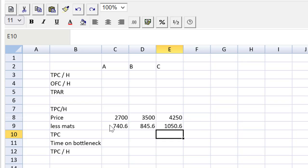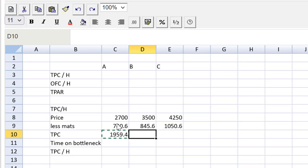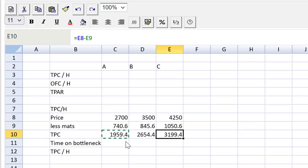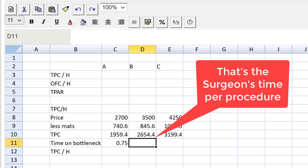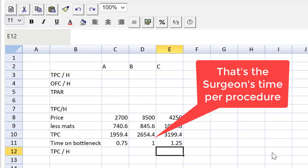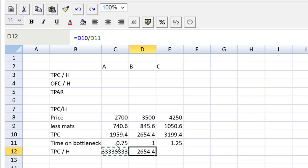You could have broken that down into another working if you wanted to. That's where I draw the line between setting up a side working and doing a calculation right in the cell. The throughput contribution will be equal to one minus the other — price minus direct materials — then copy and paste across. Time on the bottleneck for each procedure: we look at the surgeon's time — that was a very nice freebie given to us — 0.75 hours, 1 hour, 1.25 hours. The throughput contribution per hour equals row 10 divided by row 11, then copy and paste across.